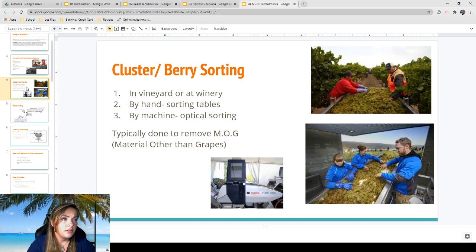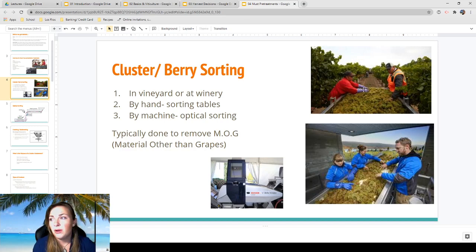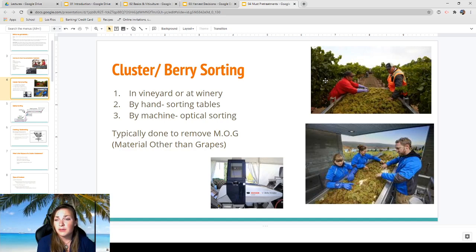Cluster and berry sorting can be done in the vineyard or at the winery. People picking grapes toss them into large bins, and someone at the bin pulls out leaves or any MOG — material other than grapes. When things are harvested by hand, it's typically a pretty clean pick, unless leaves are dying and get crumbly and break into the buckets. For the most part, people try to avoid getting leaves and other matter in there.